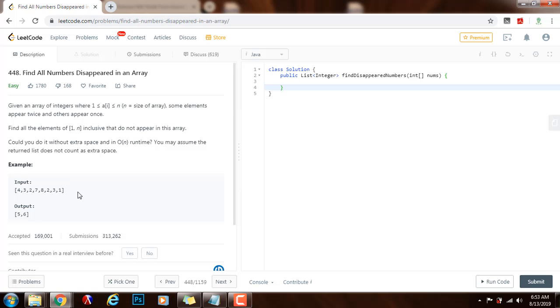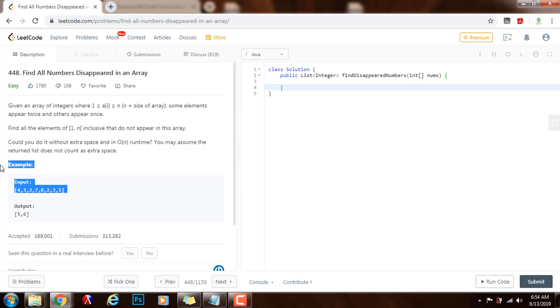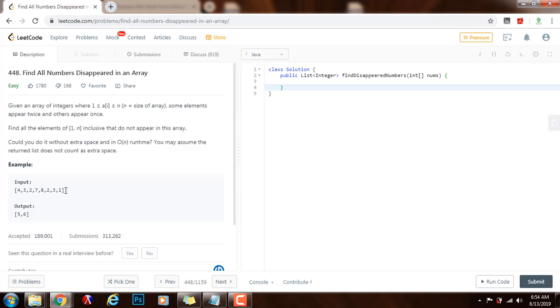There are several ways to solve this problem. In this video I'll teach you a way that takes advantage of the property that all elements in the array are from 1 to n, and the indices are from 0 to n-1.